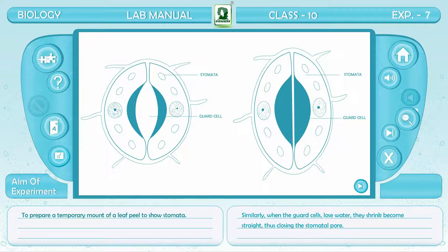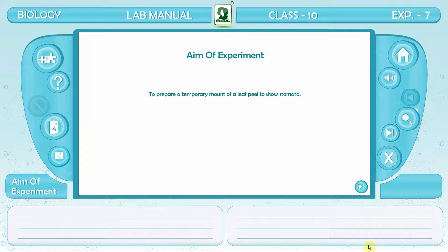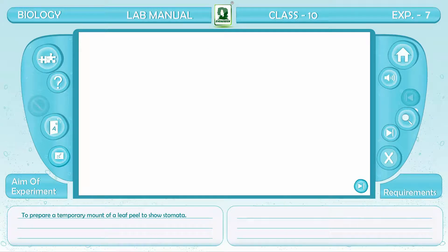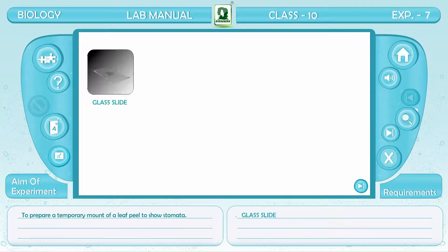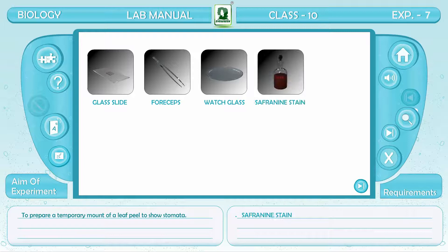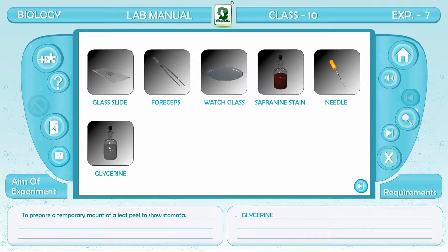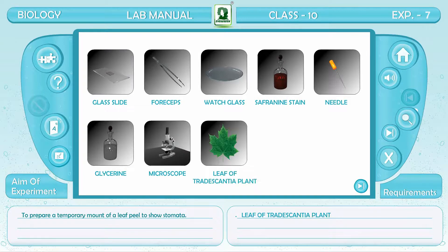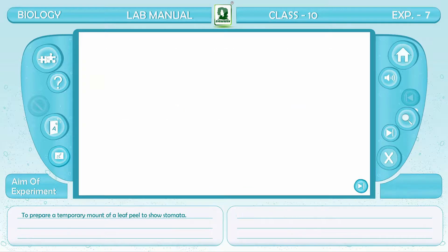Similarly, when the guard cells lose water, they shrink and become straight, closing the stomatal pore. Aim of the experiment: to prepare a temporary mount of a leaf peel to show stomata. Requirements: glass slide, forceps, watch glass, safranin stain, needle, glycerin, microscope, leaf of Tradescantia plant, and filter paper.